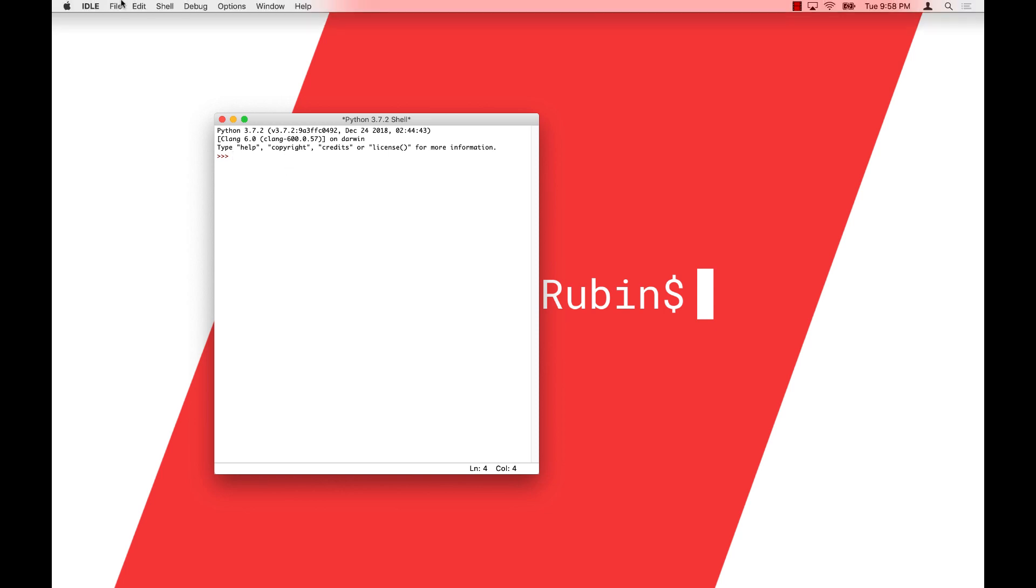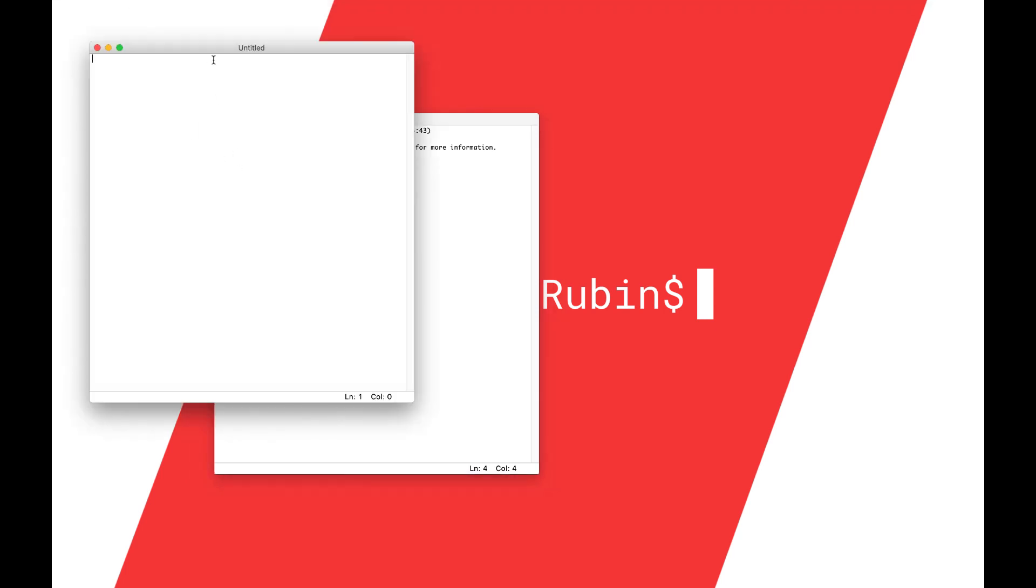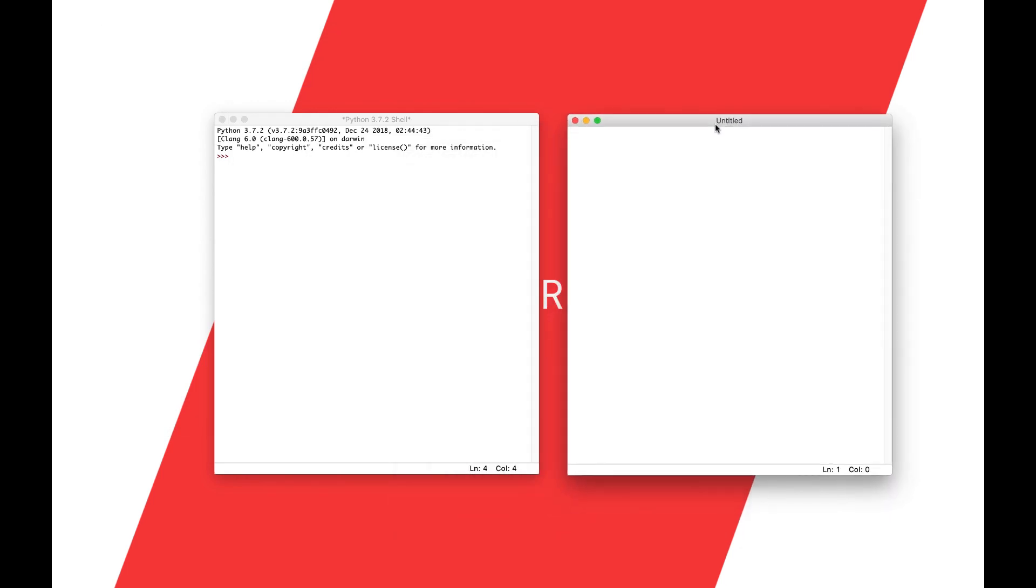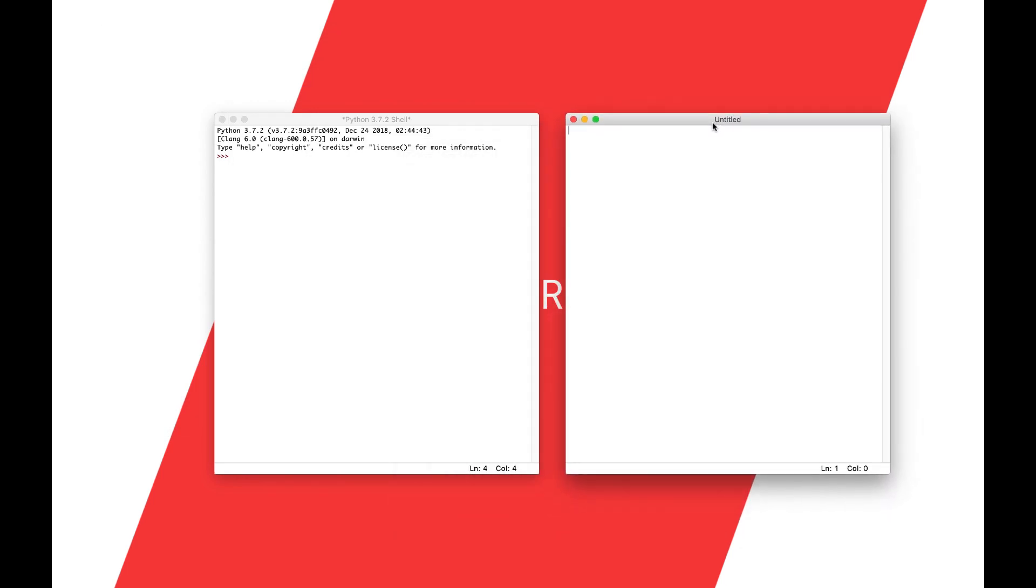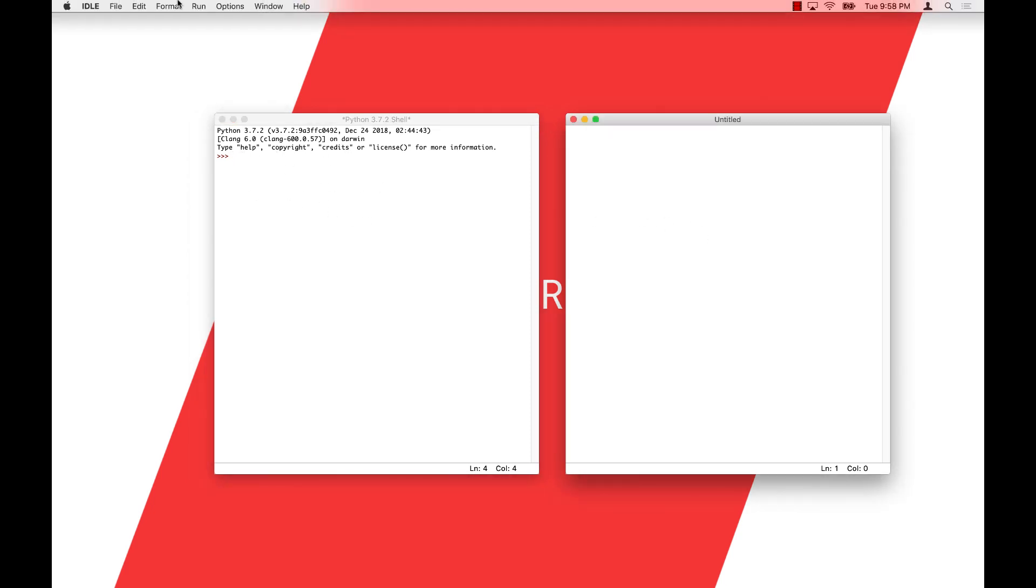And so what you'll want to do is go to file and then new file and you'll get this pop-up right here. So the essential idea is that we're going to write all of our code in this file over here and then when we go to run that code it's going to run it over here in this window. And if that's a little confusing it will make more sense soon.